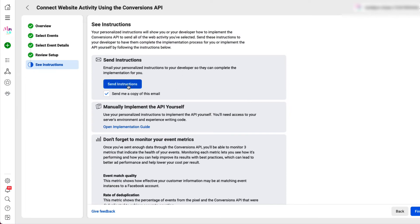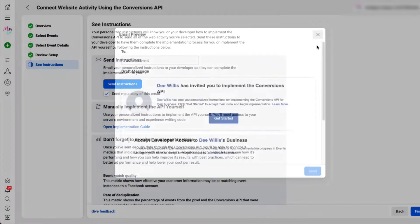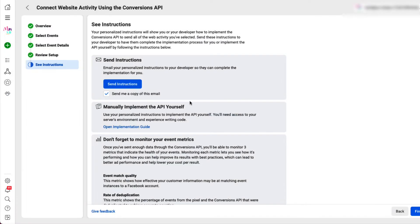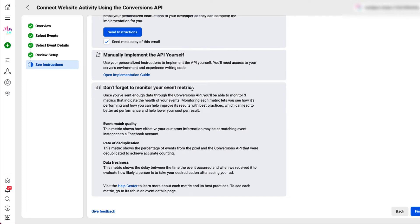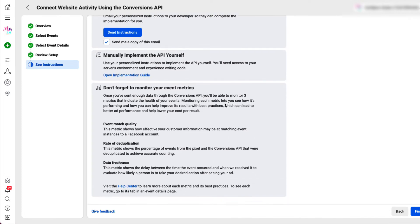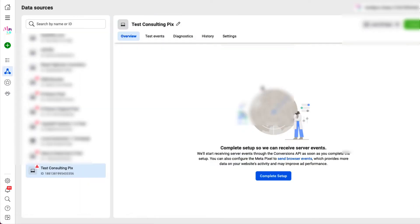Now you can email a copy of the instructions to yourself. If you do so, you click this button and you can email a copy of the instructions to yourself. And that's only if you want to, but it's not required. And you just go ahead and press finish.